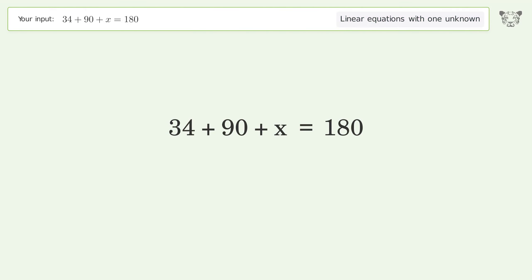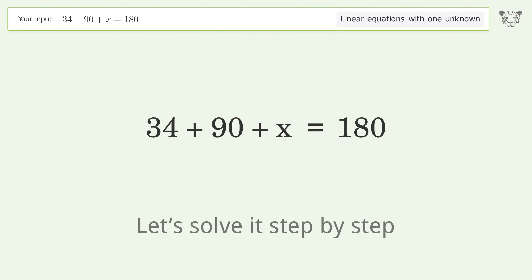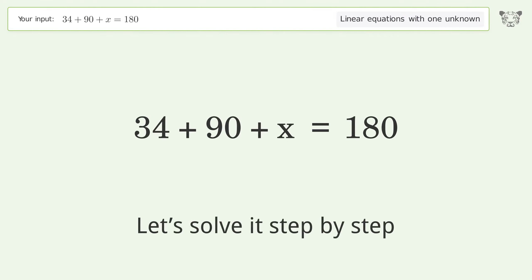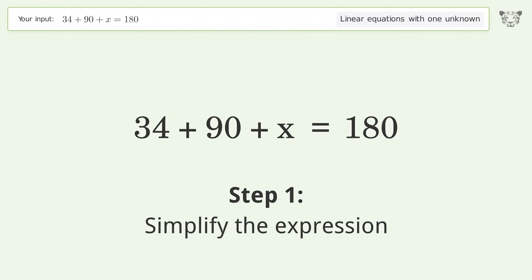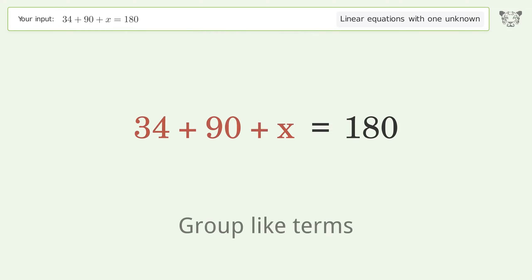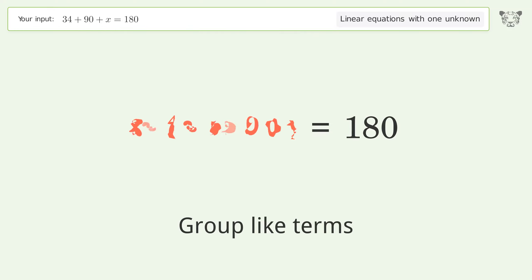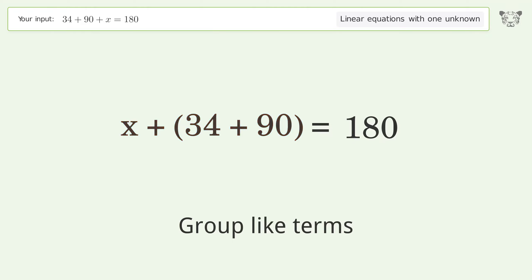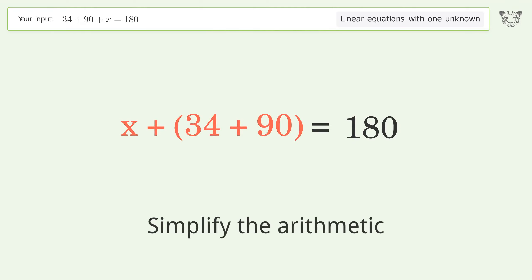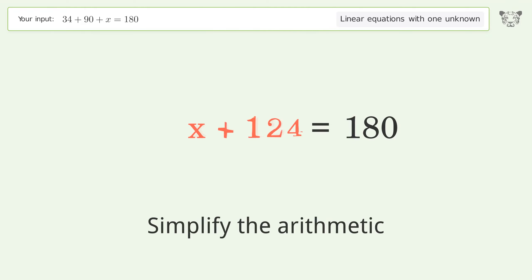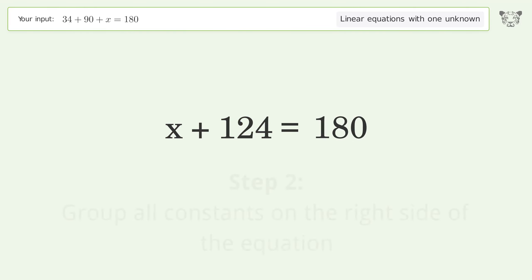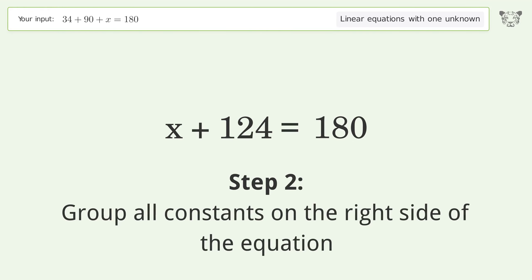You asked Tiger to solve this — it deals with linear equations with one unknown. The final result is x equals 56. Let's solve it step by step: simplify the expression, group like terms, and simplify the arithmetic.